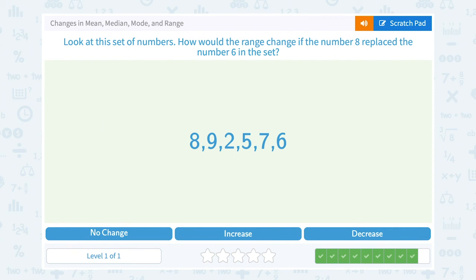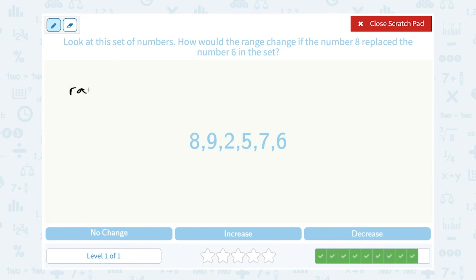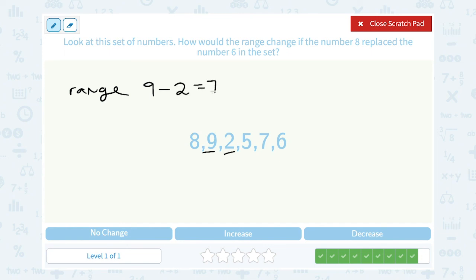Look at the set of numbers. How would the range change if the number 8 replaced the number 6 in the set? The range is the biggest minus the smallest. Our original range: the biggest number in our set is 9 and the smallest is 2, so 9 minus 2 gives us a range of 7. If 8 replaced the number 6 — crossing off that 6 and putting an 8 there — it doesn't change what our biggest number is (still 9) or our smallest number (still 2). So our range would still be 9 minus 2, or 7. So there would be no change.